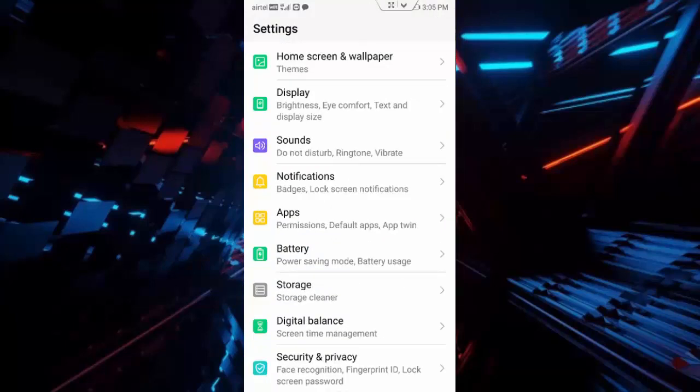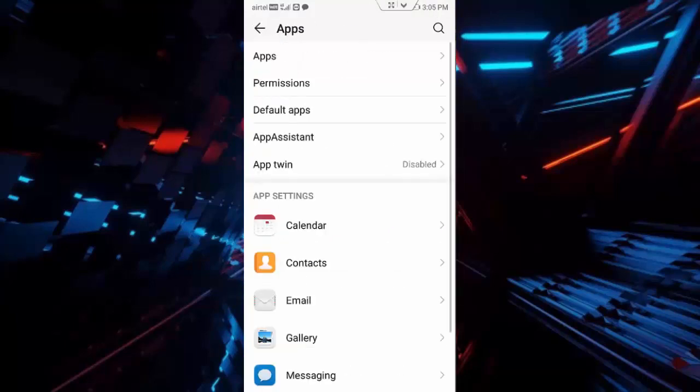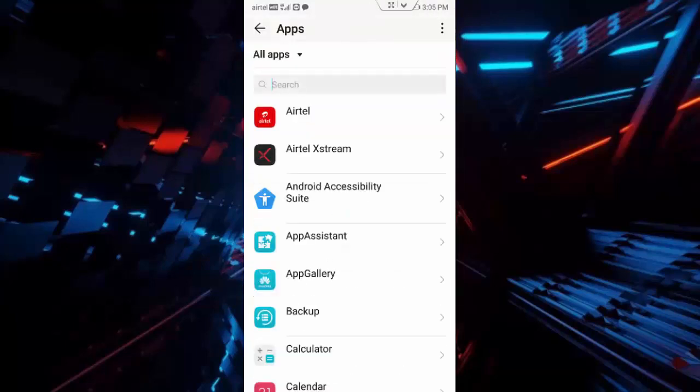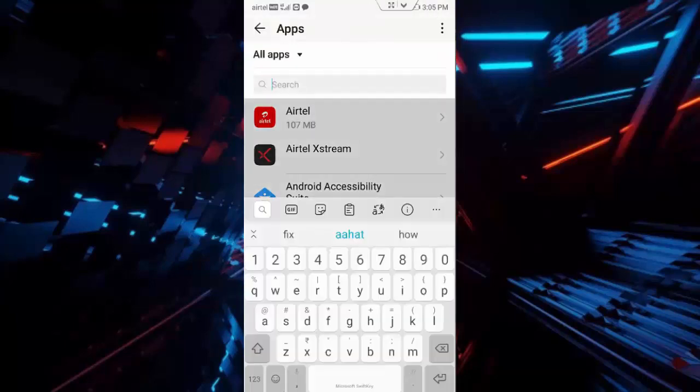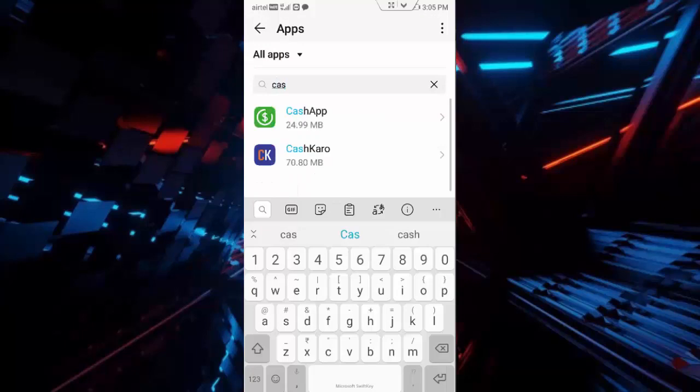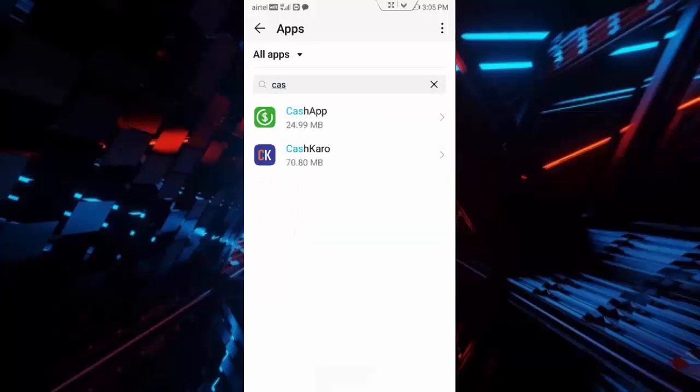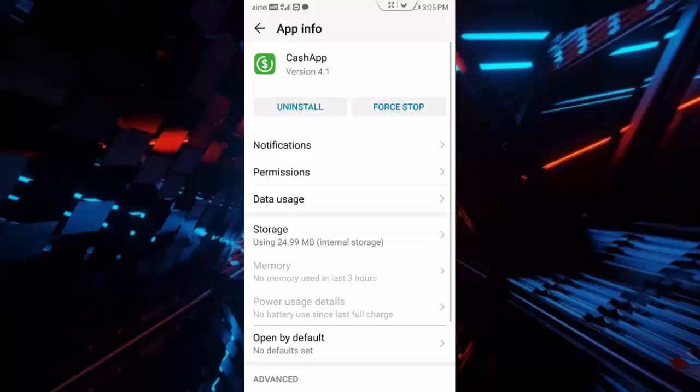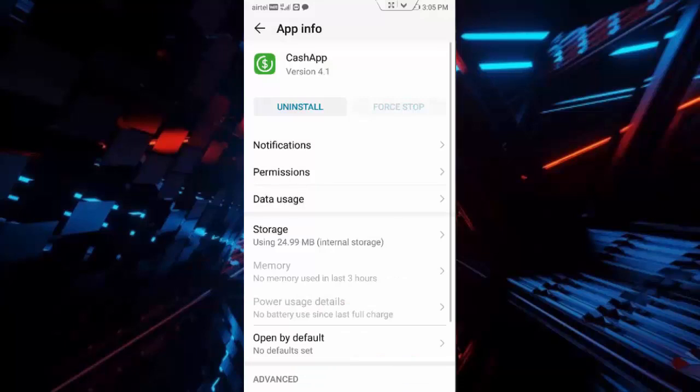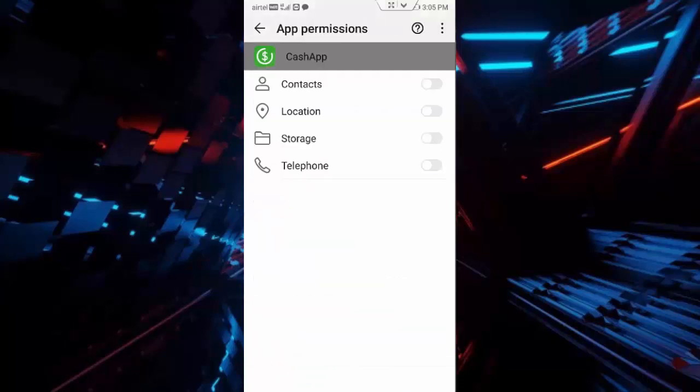Go to Apps, go to All Applications, and find your CashApp. Tap on CashApp, tap on Force Stop, and tap Force Stop again. Then tap on Permissions and enable all permissions.